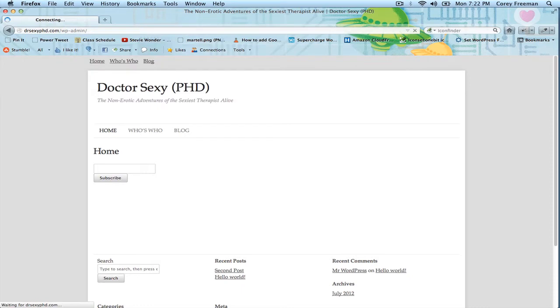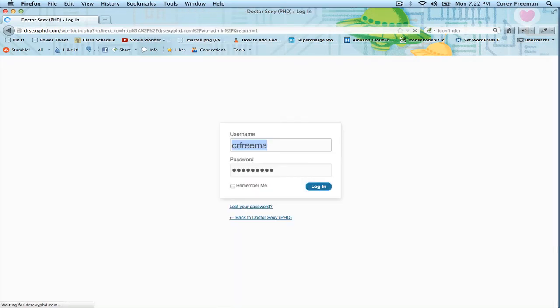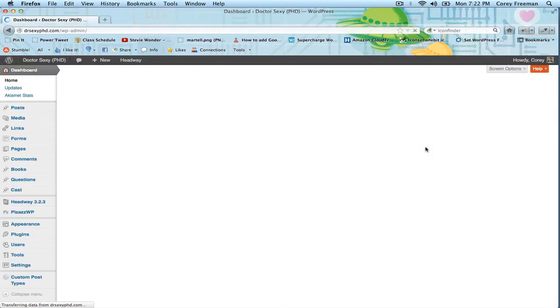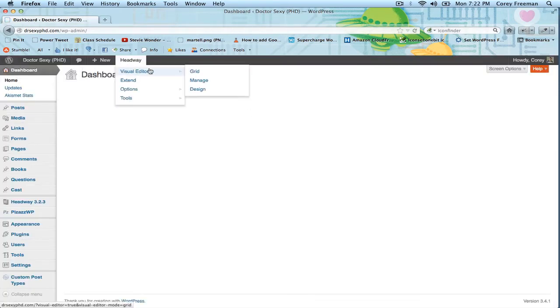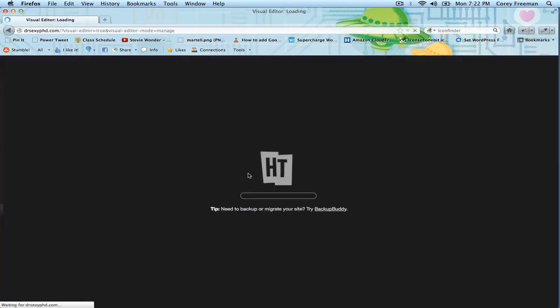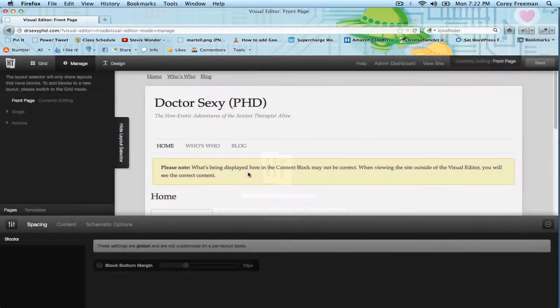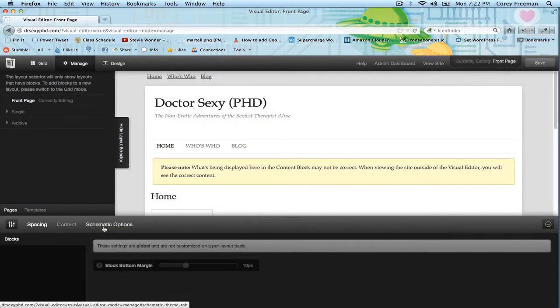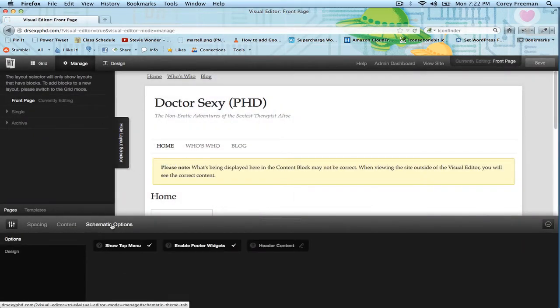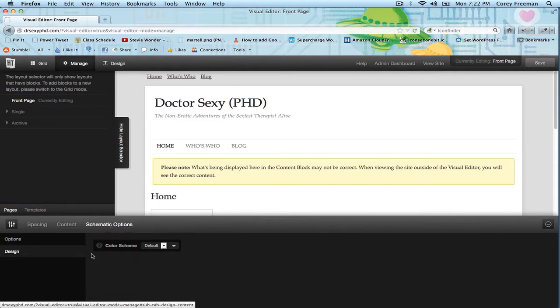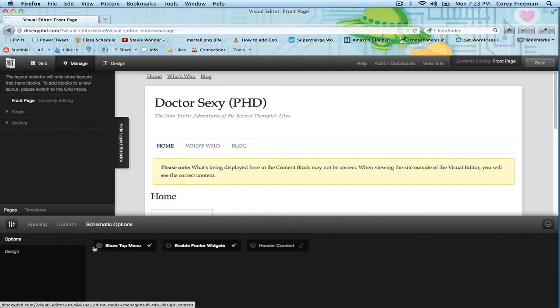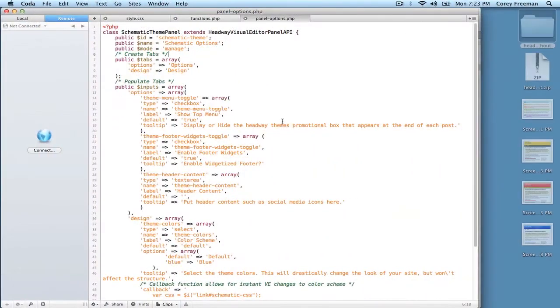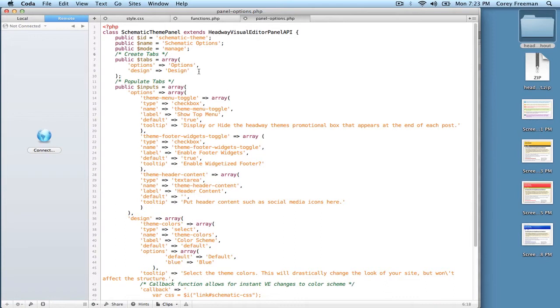Let me log in first. Alright, you go to headway, visual editor, manage mode. You can see here where it says schematic options, this is where your theme options are going to come into play. There's a couple, you can create new tabs. Over here where it says create tabs.